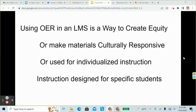Using OER in an LMS is a way to create equity, make materials culturally responsive, or used for individualized instruction designed for specific students. We're not trying to make teachers experts on equity or cultural responsiveness, but this is a way to make your materials more equitable or culturally responsive if you want to do that.